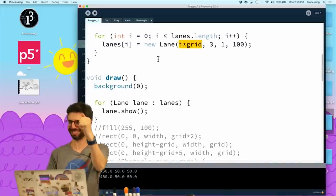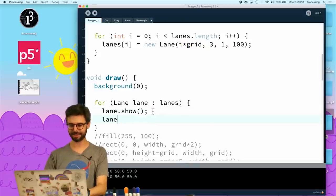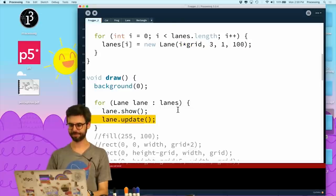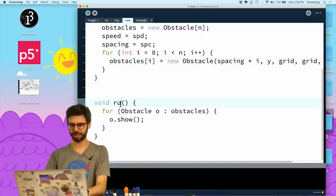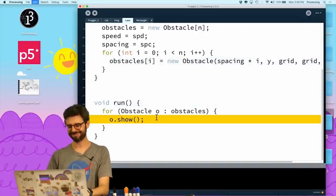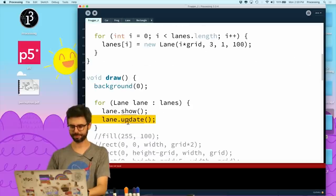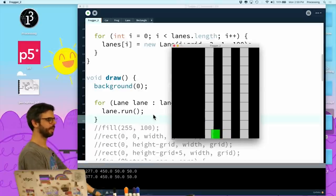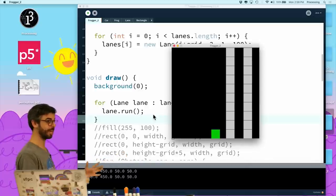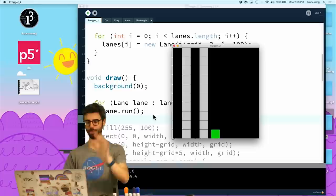We've gone a few steps backwards here unfortunately, but we're gonna get back to what we had. Trust me. Stay with me. Let's say lane.update — actually I'm going to just make a run function that does show and update. So lane.run — okay, all the lanes are working. They're all doing exactly the same thing, and they're coming back. My lanes are working.